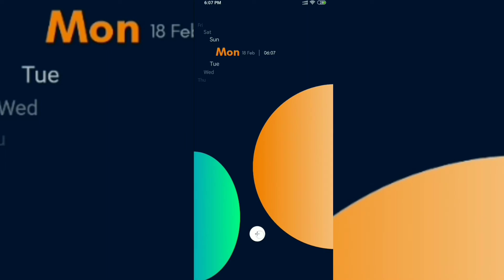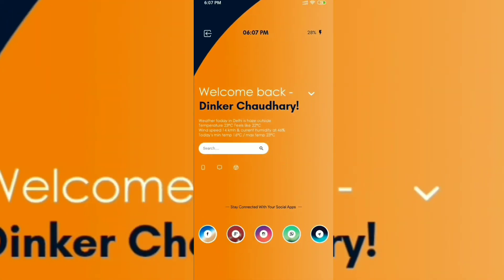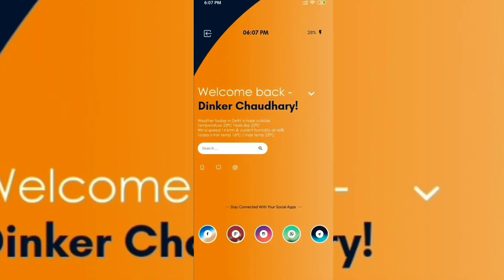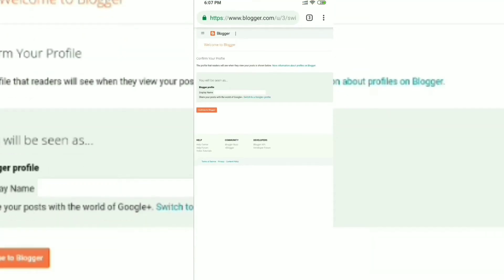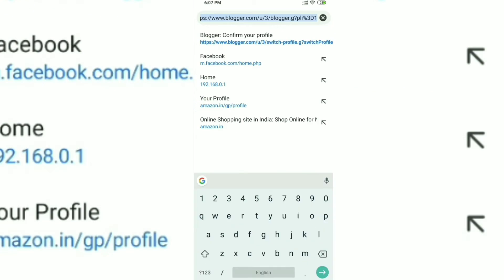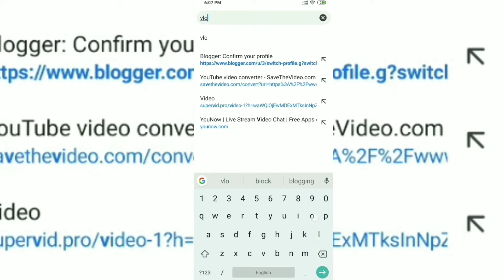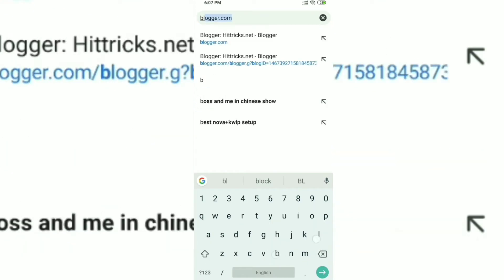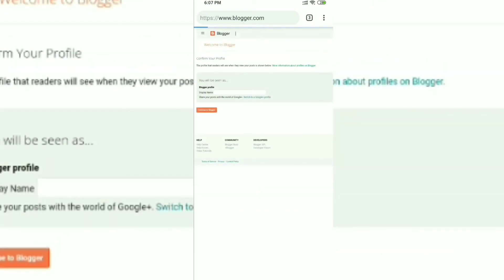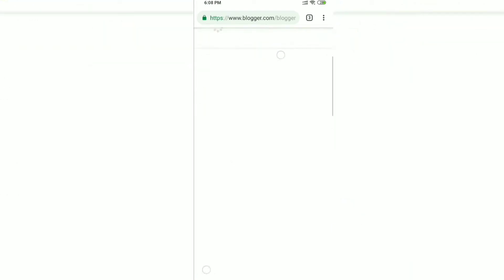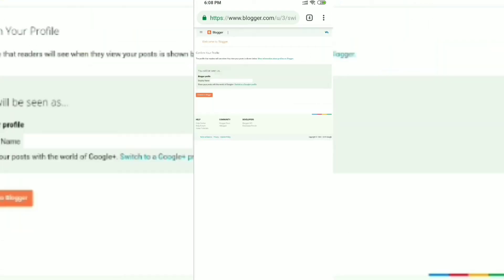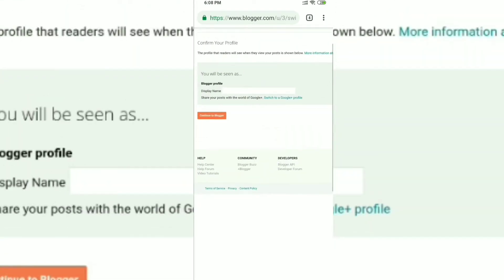I created my website hitrix.net using an Android phone, so I will be explaining all the experiences and steps. We'll be doing it step by step, so do subscribe to my channel if you haven't already, click the bell icon, and let's get started.